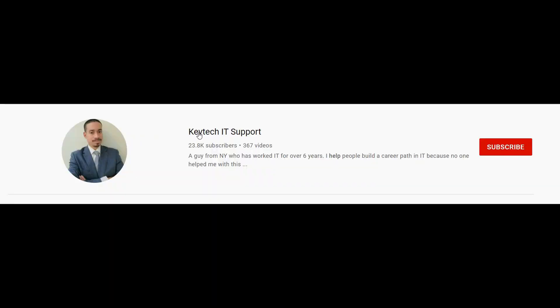Hey guys, it's Keptic here bringing another video on information technology. I hope you're having a good day. Happy Sunday! Today I want to go over some Active Directory stuff — what scenarios you can create on your home labs if you're working with Active Directory and users and computers. If you're new to my channel, please comment, subscribe, and give me a thumbs up.